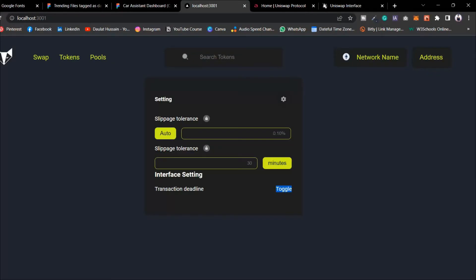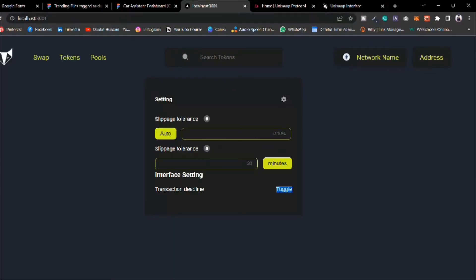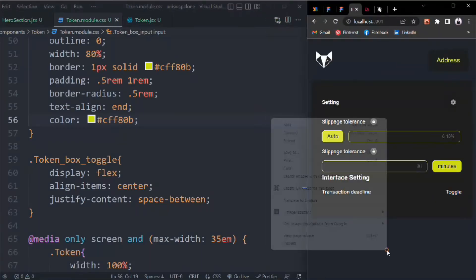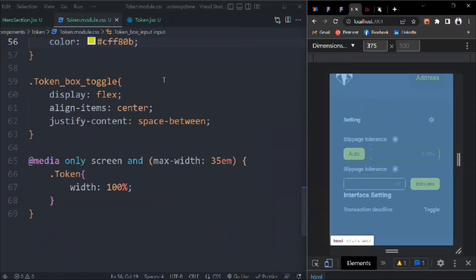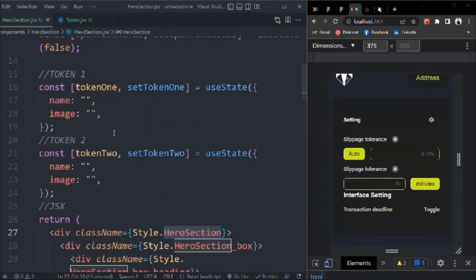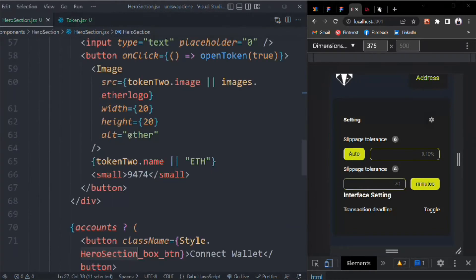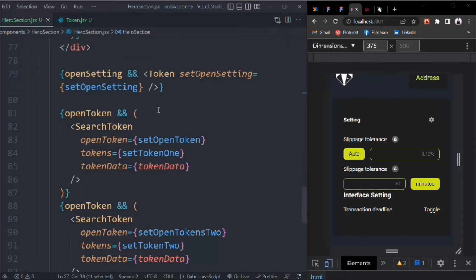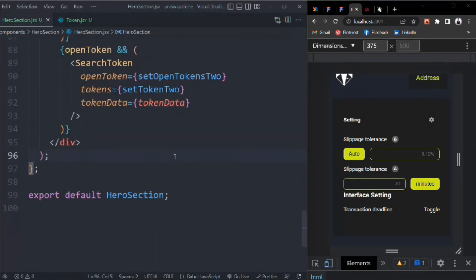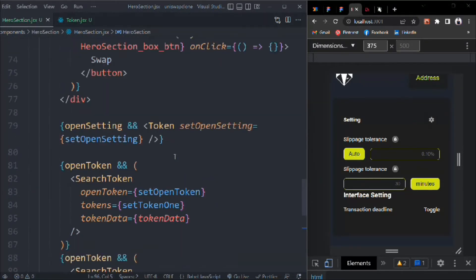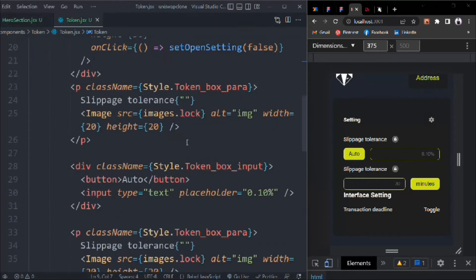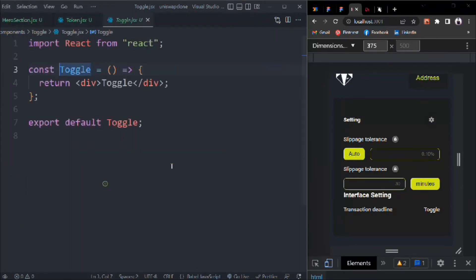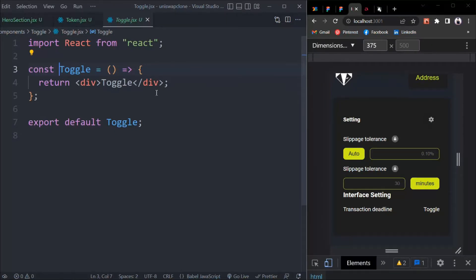Now we can start working on the toggle section. Let's do inspect element — this looks pretty good. Close this one and here we are; that's the component we have, and inside the token we have this toggle. Let's click on this — that's what we are going to work on now.